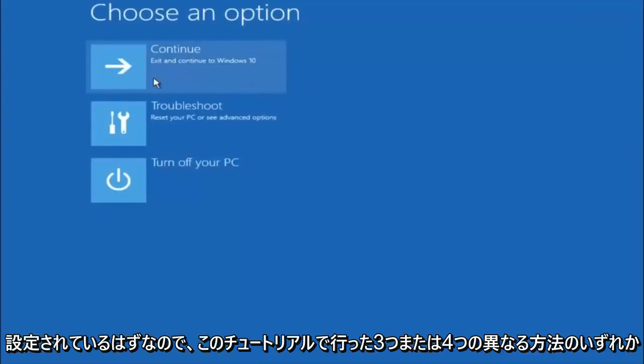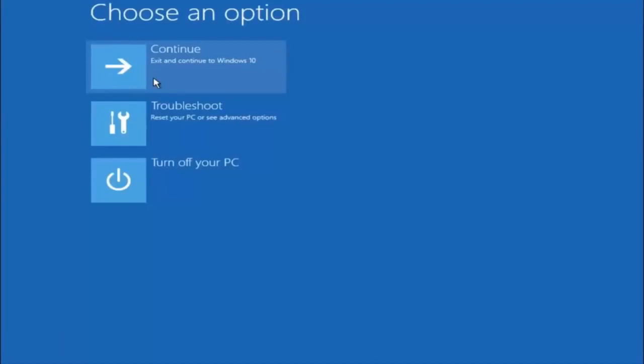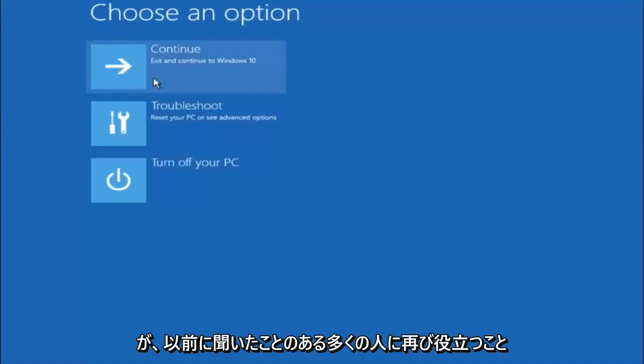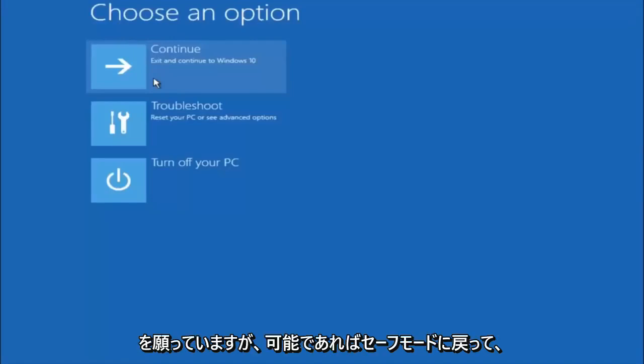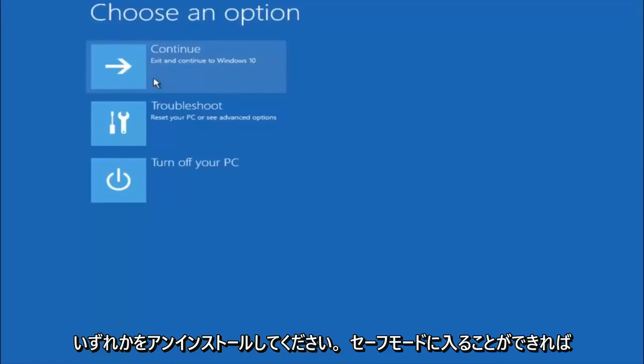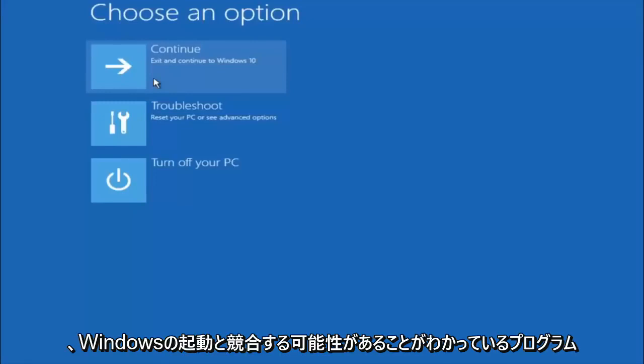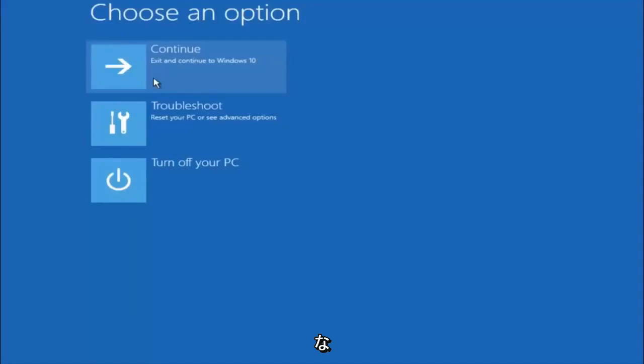I hope one of these three or four different methods we went through in this tutorial helped you guys out. Again, I'm not sure if you guys heard me earlier, but try to go back into your safe mode if possible and uninstall any programs you know might be conflicting with the Windows startup if you can get into safe mode.